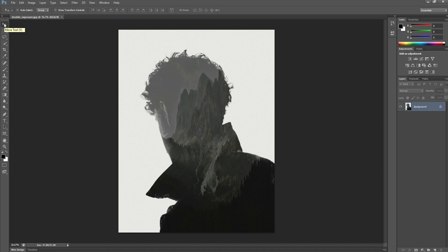I'm going to create a double exposure image. This is a really powerful artistic effect that allows us to combine two images together.